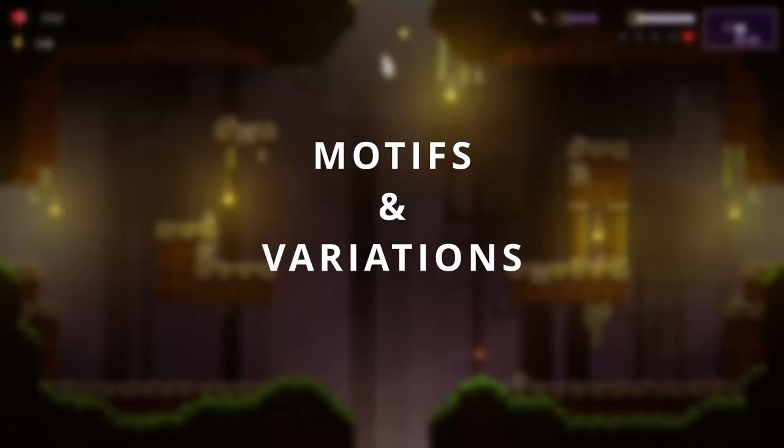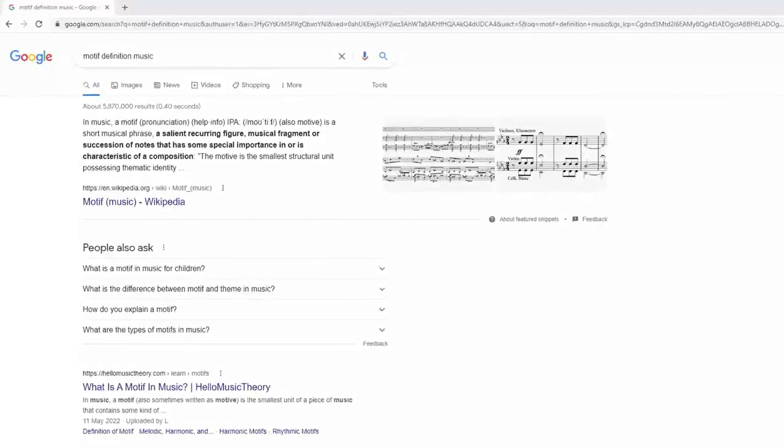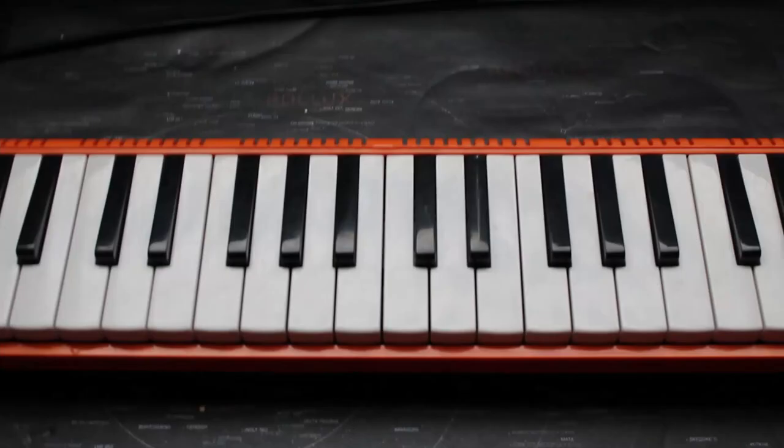A motif is a recurring melody or phrase that repeats throughout a soundtrack. Some of your favourite films and games have really famous motifs such as Mario, Star Wars and Jurassic Park. And now for a copyright friendly performance of Star Wars.